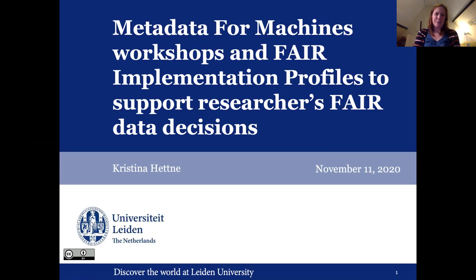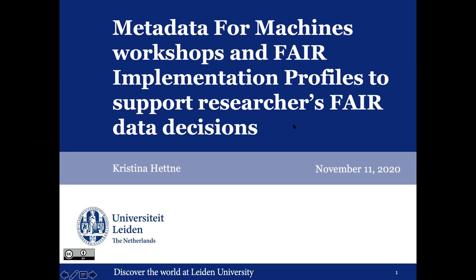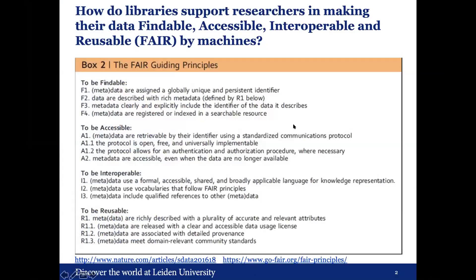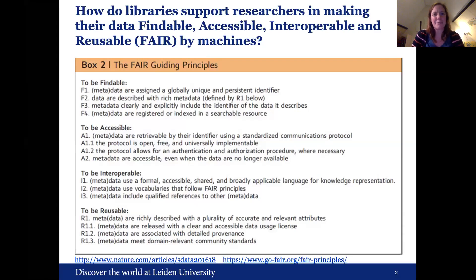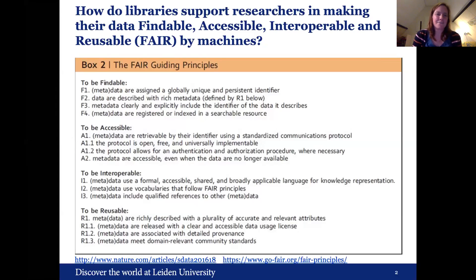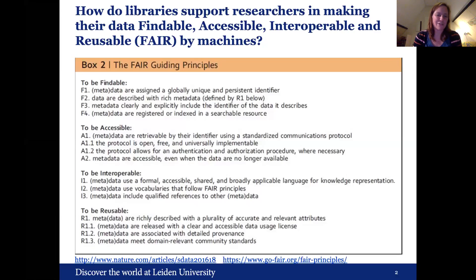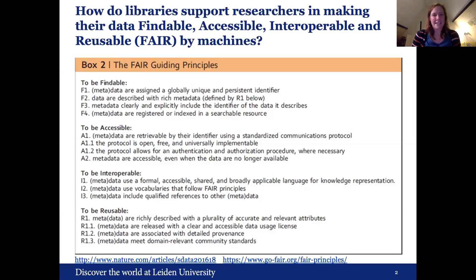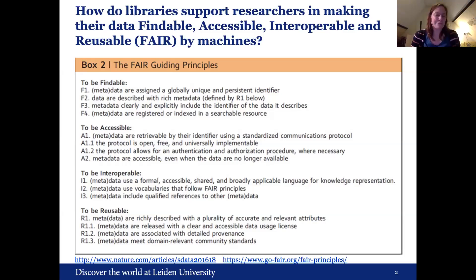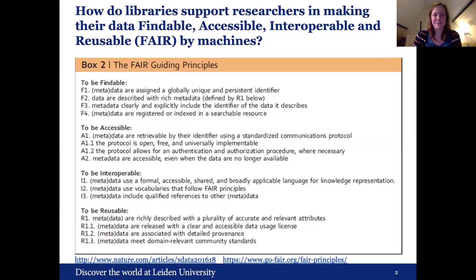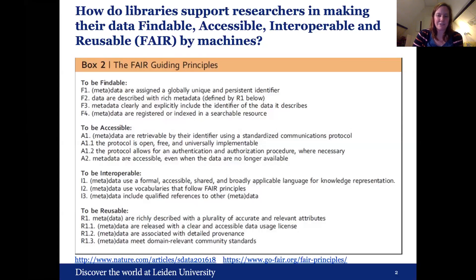So I will talk to you about metadata for machines, workshops, and FAIR implementation profiles to support researchers' FAIR data decisions. So I was preparing this talk, and then I was thinking, how do libraries actually support researchers in making their data findable, accessible, interoperable, and reusable, or FAIR by machines? So we actually have the FAIR guiding principles that were published now, almost five years ago. And when people think about FAIR, they usually think about the acronym FAIR, but it's actually about these principles that are actually quite technical. And yeah, we have been working lately on looking into how to support this really machine actionable part of FAIR data.